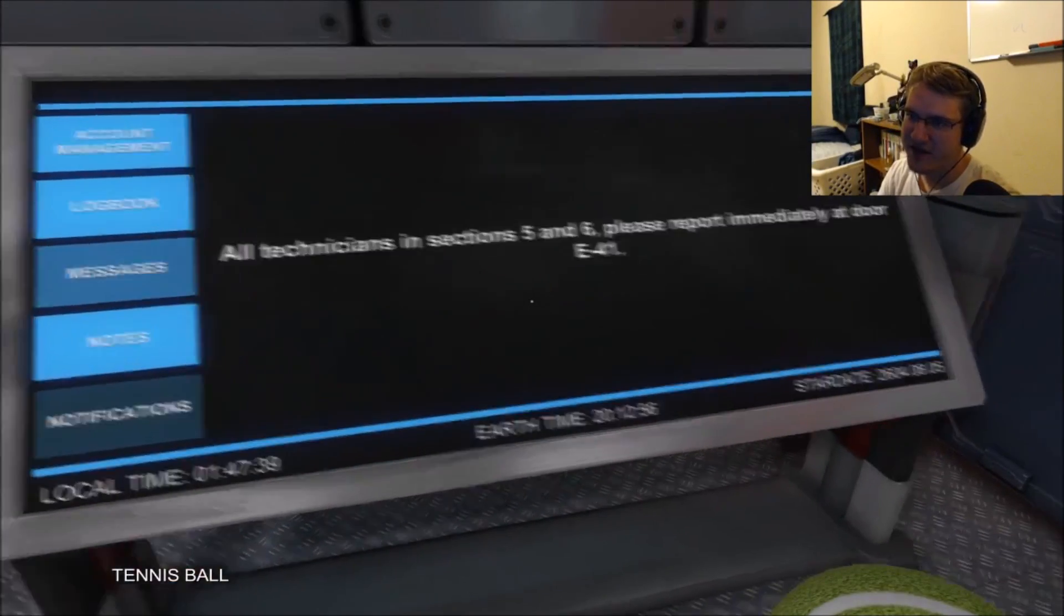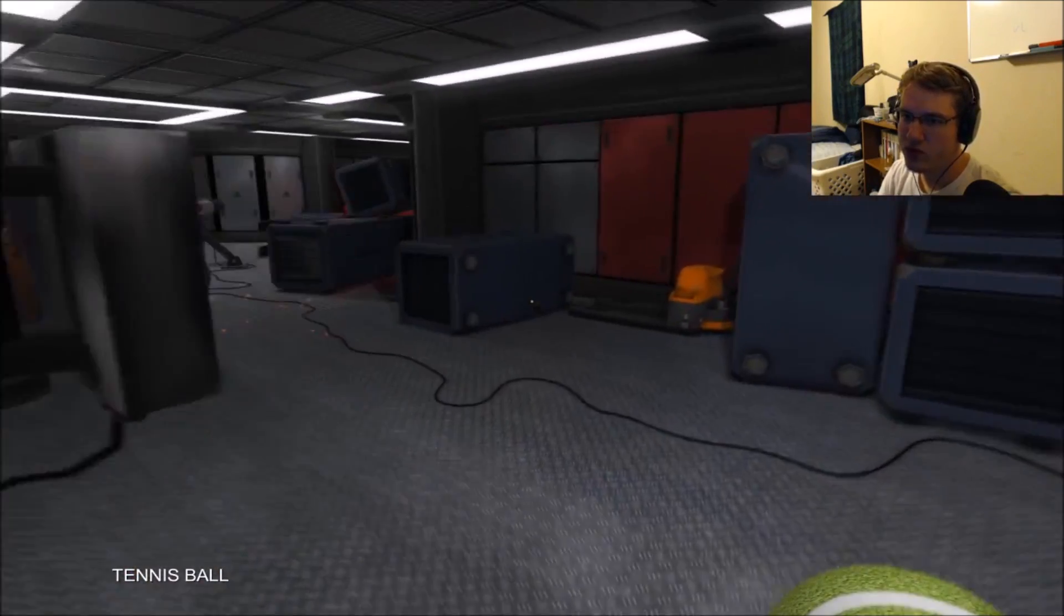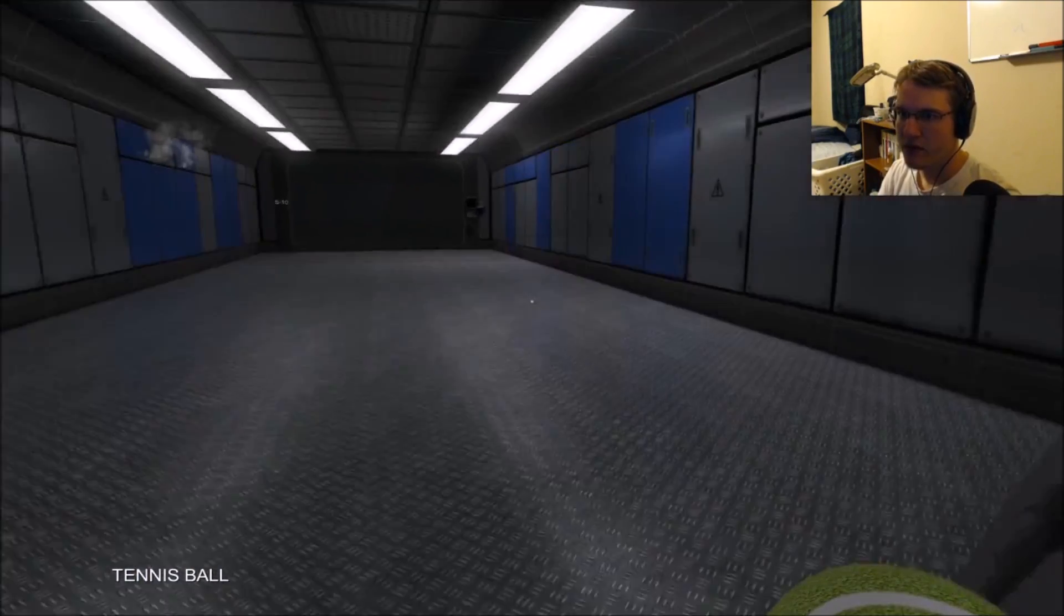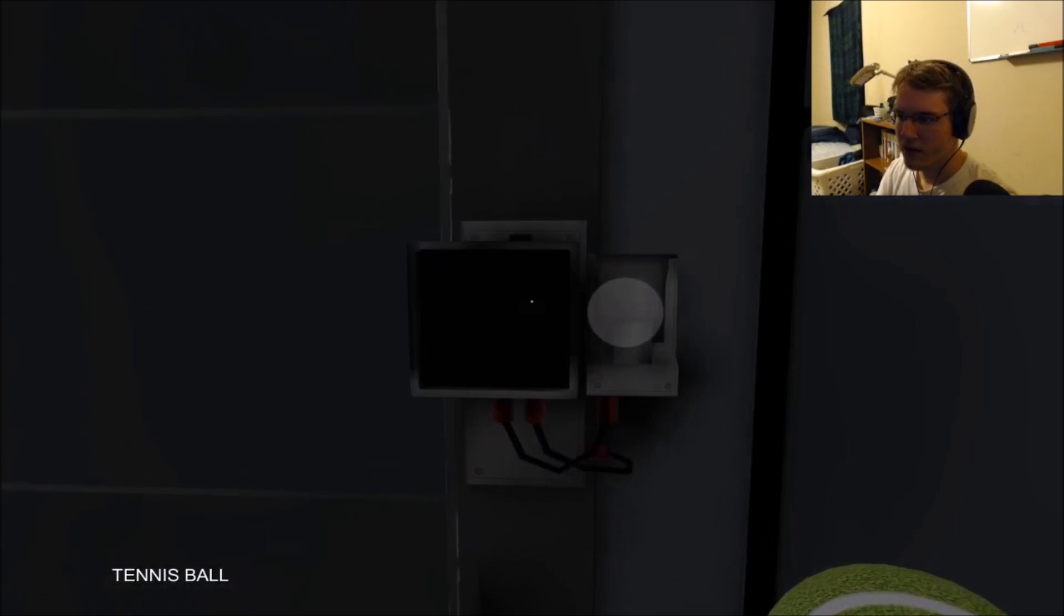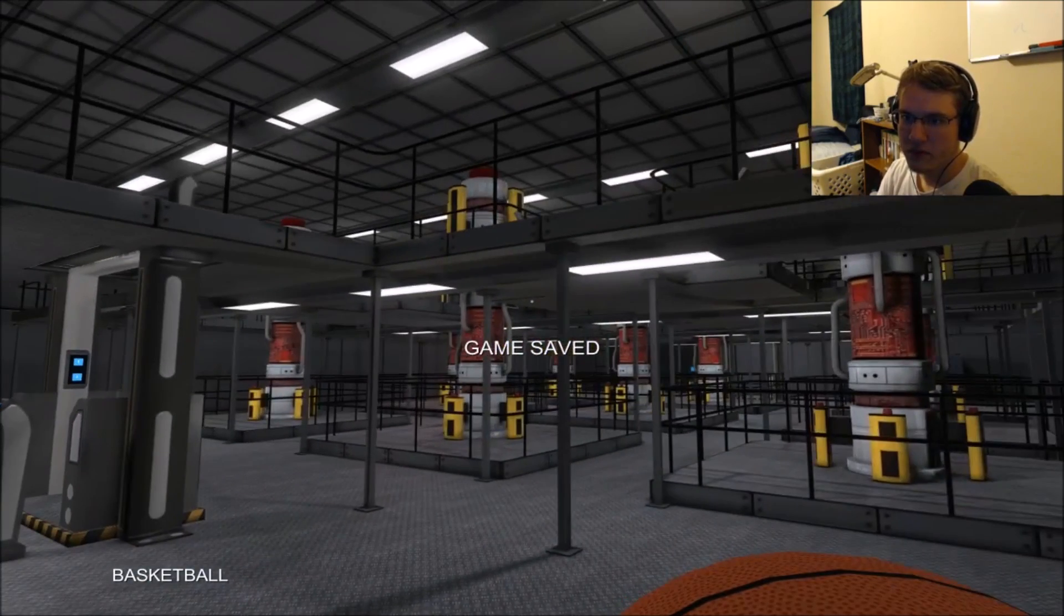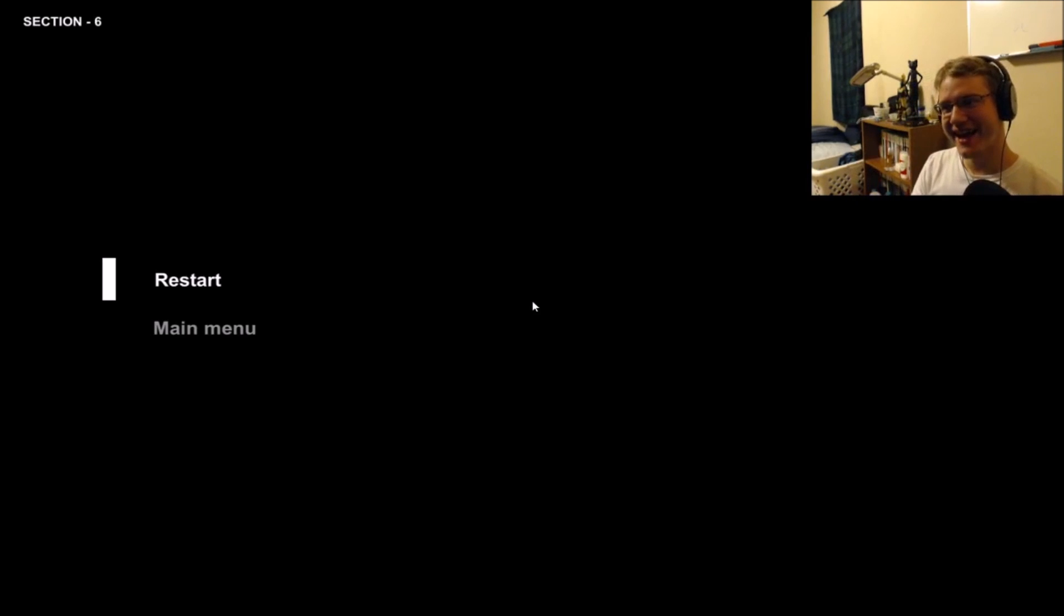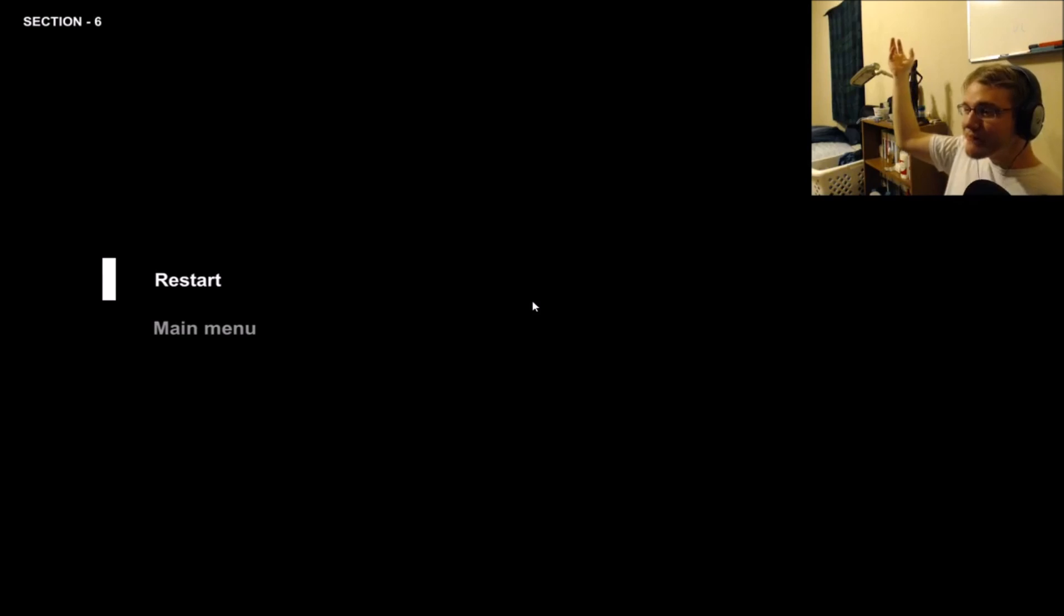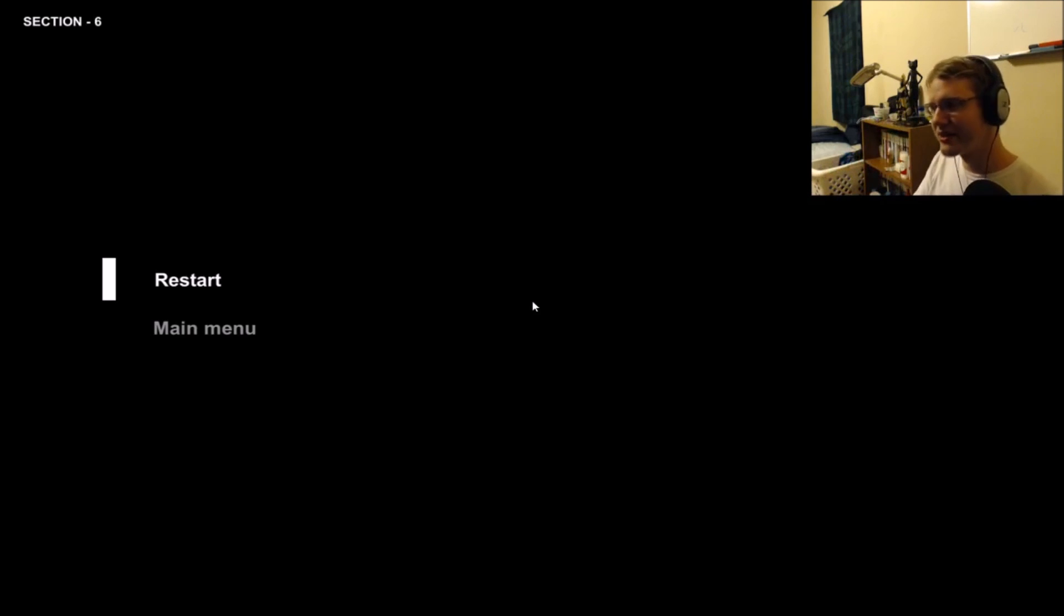All technicians in section 5 and 6, please report immediately at door E-41. Open. Oh wow. Okay, well game saved. Thank you all so much for watching. What happened there exactly? I was just like, oh hey. It appears you were struck by a bolt of lightning or something. I'm not exactly sure. I didn't see anything. Did you see anything? I did not see anything. You just died. You suffered from a heart attack, that is what happened, apparently.